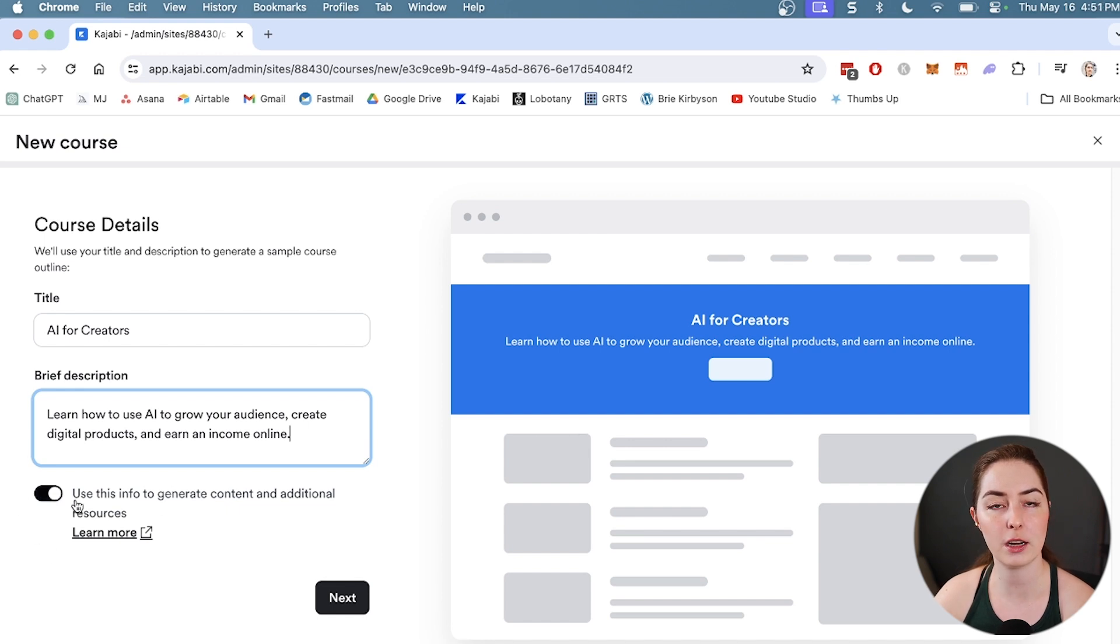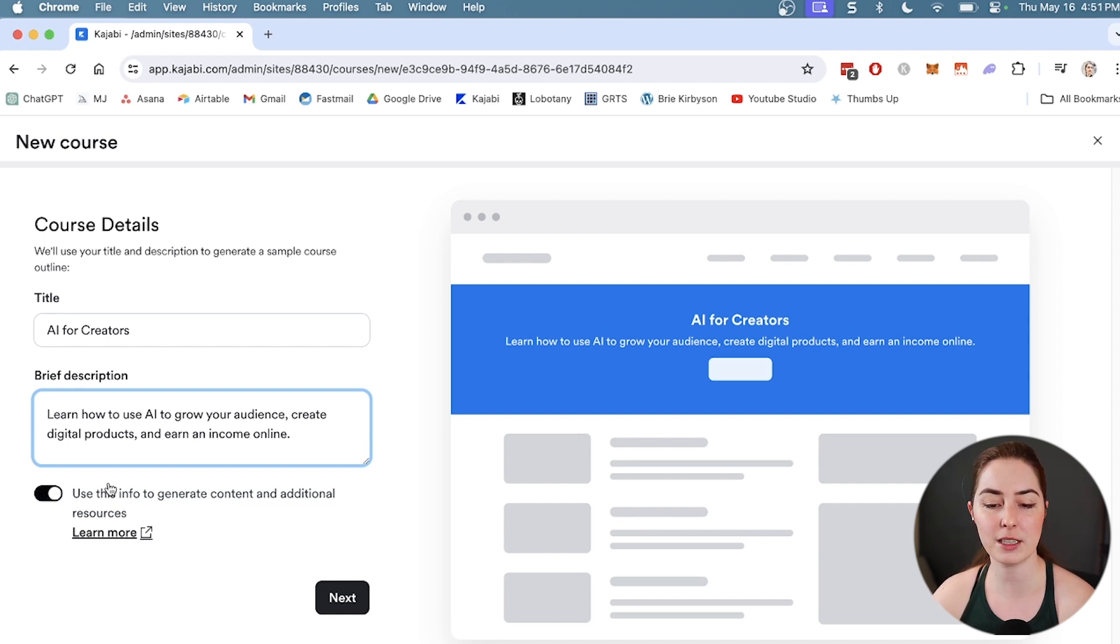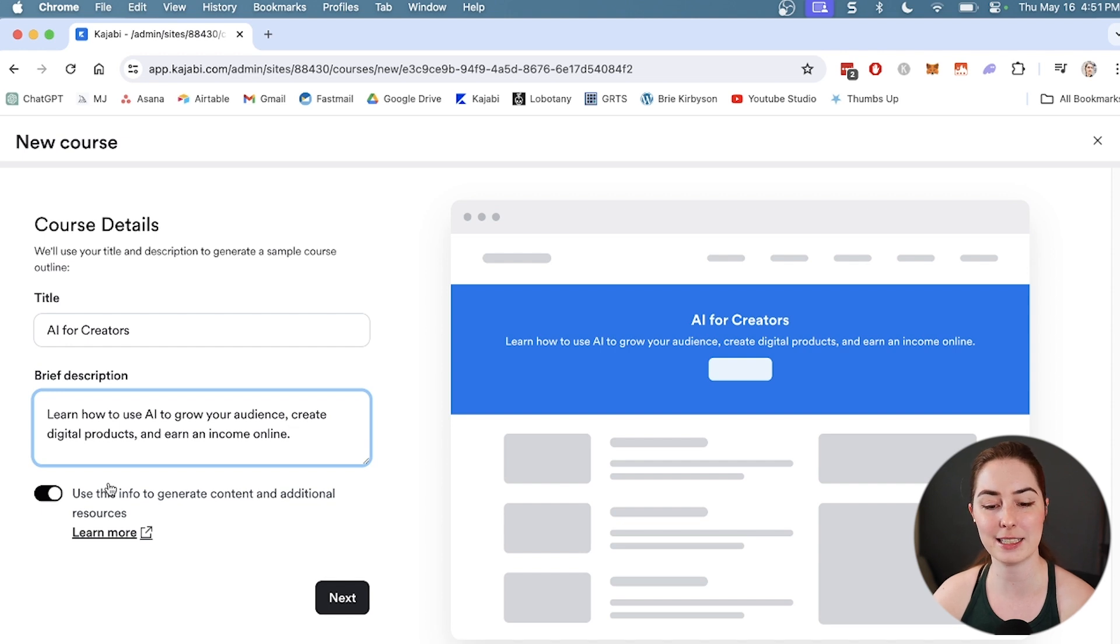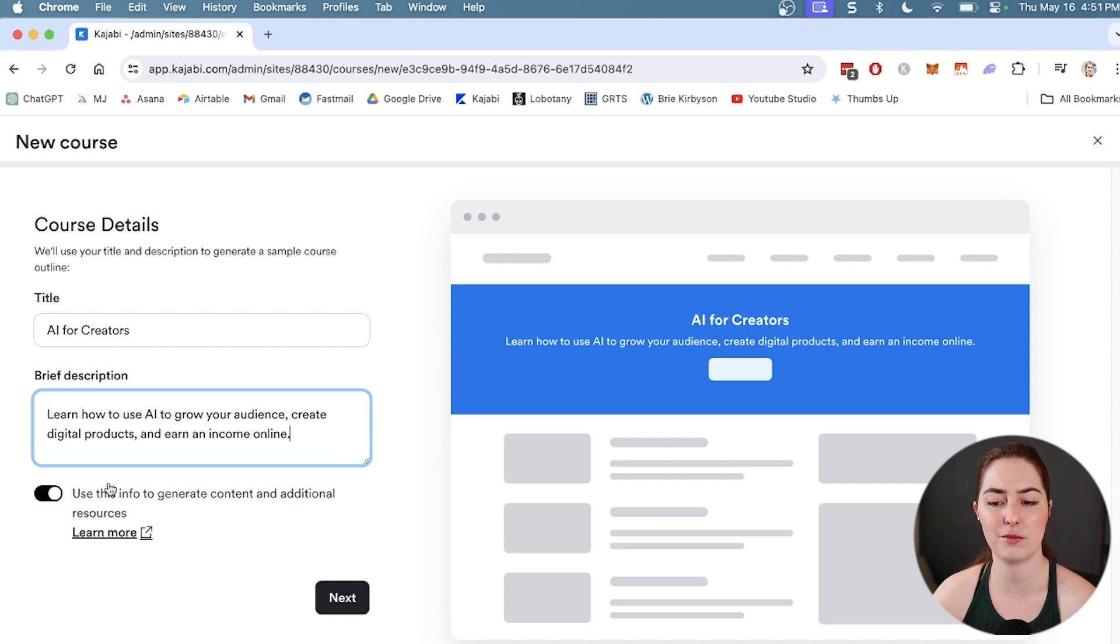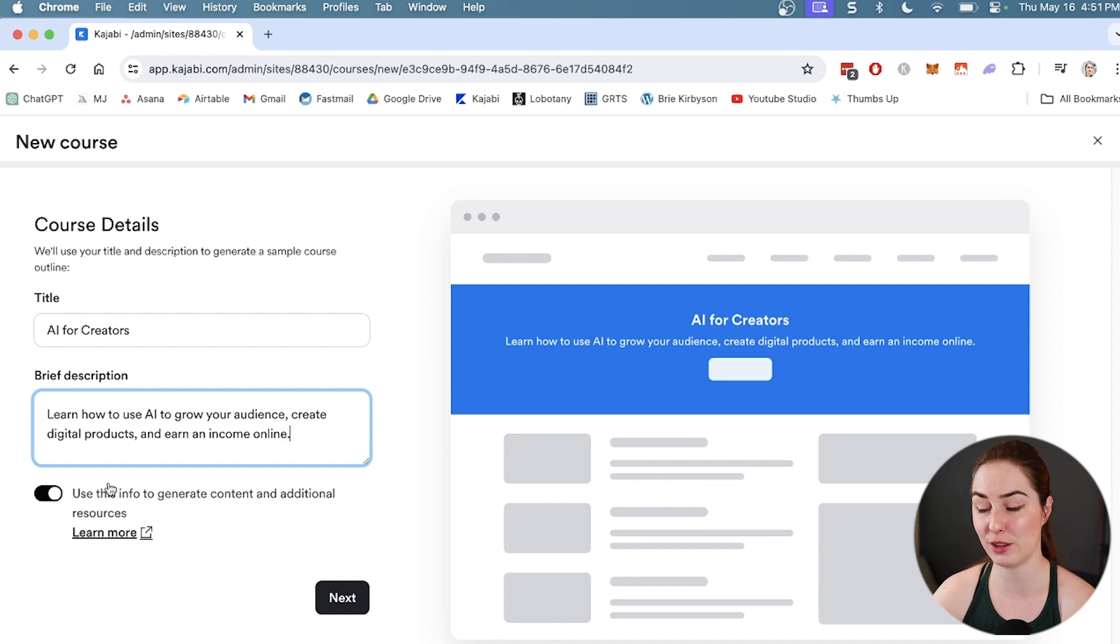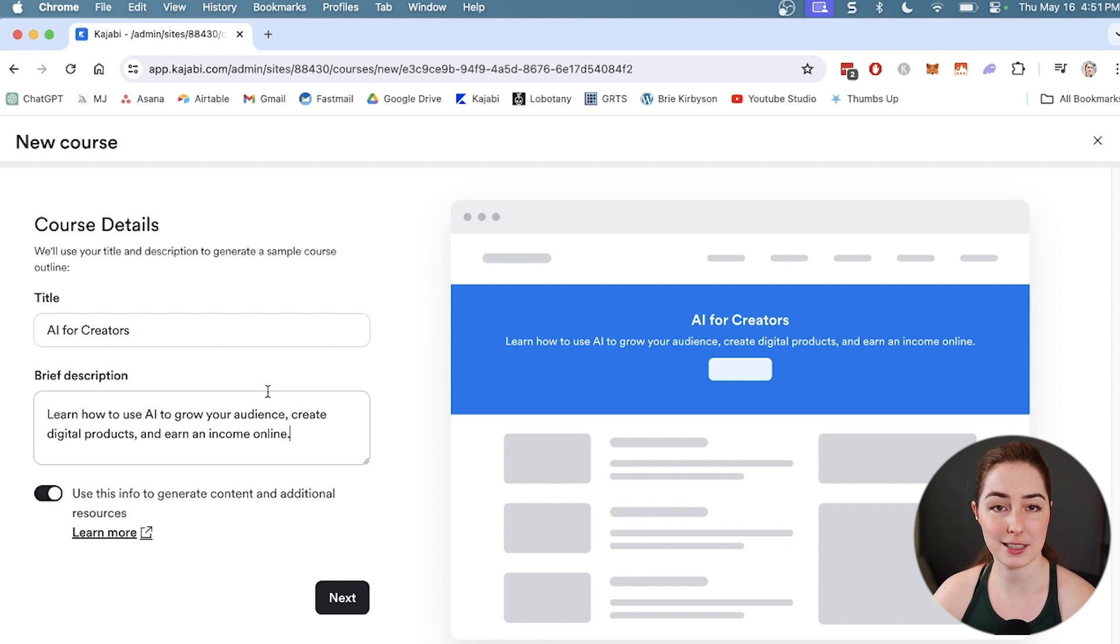Having this toggled on is going to have Kajabi generate some default modules and lessons based on the subject of your course. This is just to get started - it's not going to do everything for you, but we'll leave that checked and see what that looks like.